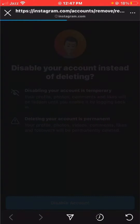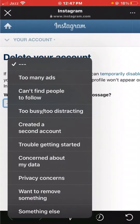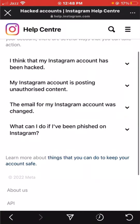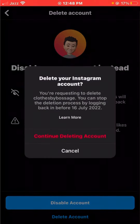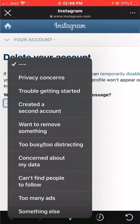Here, first you have to choose the reason why you want to delete your account. You can choose any one option from this list — for example, privacy concerns, my account was hacked, or any reason you want. You can also choose too busy or too distracting, so I'll choose that one.